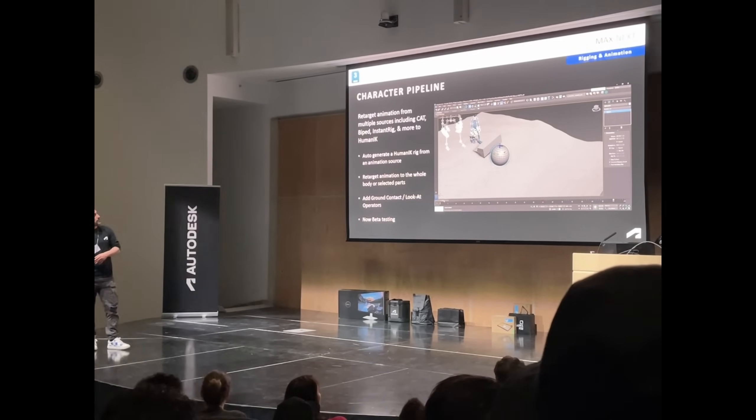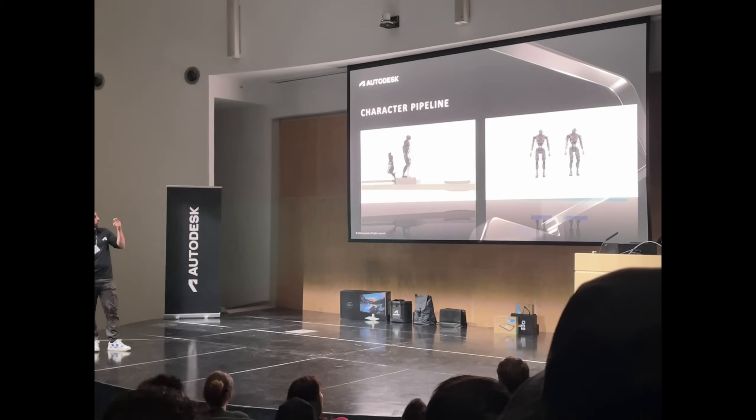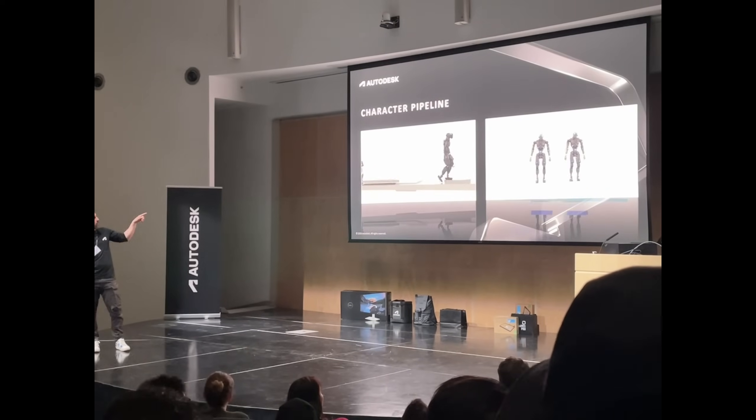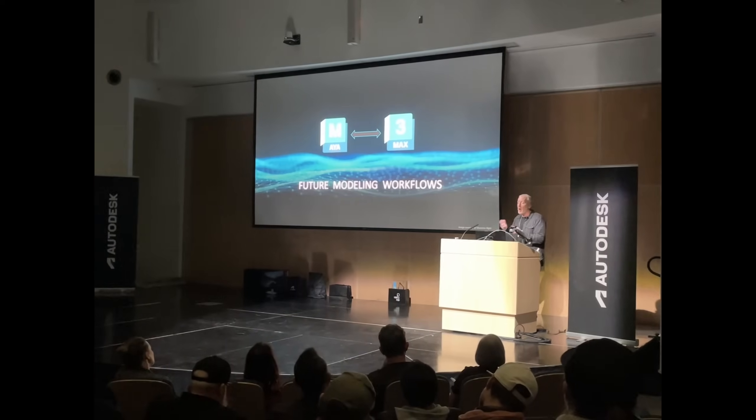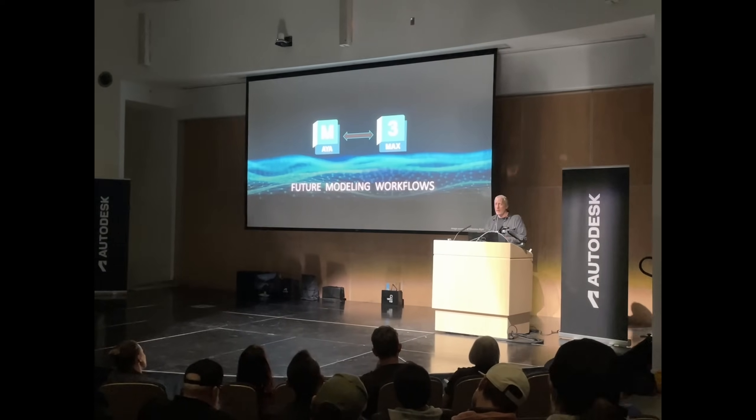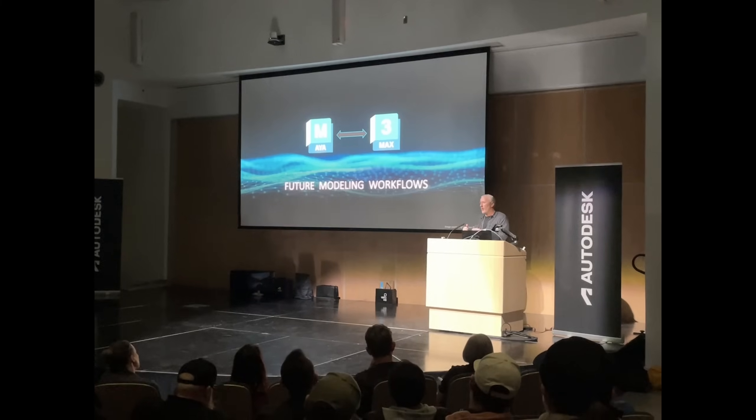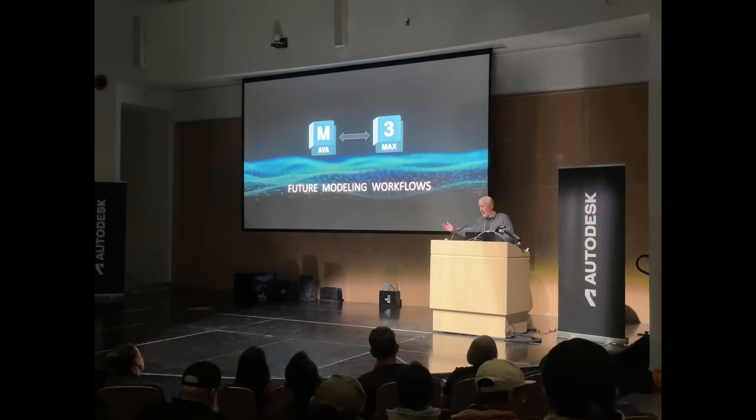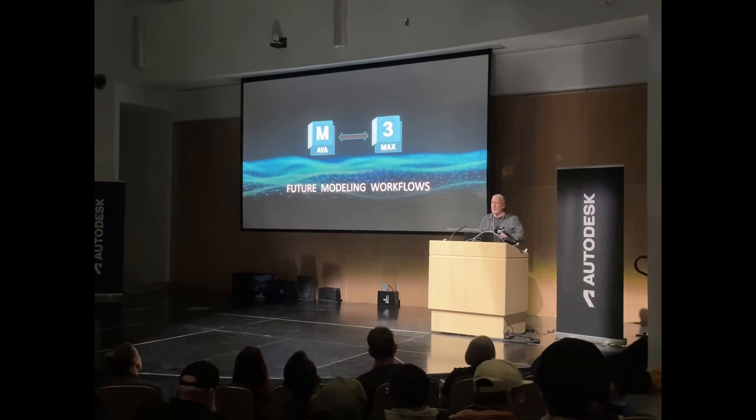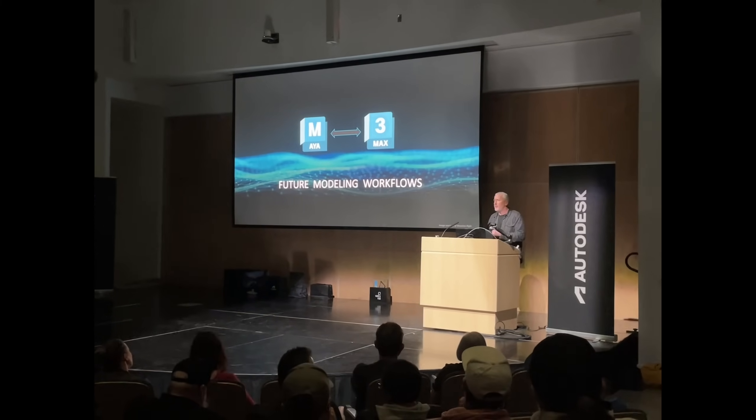And where we could see some sneak peek of new things coming to 3ds Max was interestingly enough on the Maya presentation, where Autodesk explained that going forward some new features will be cross-shared between Max and Maya.